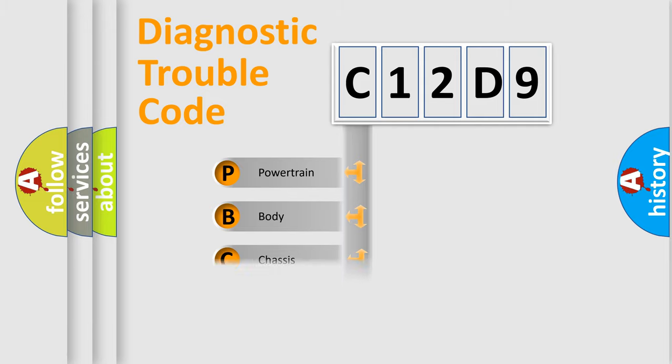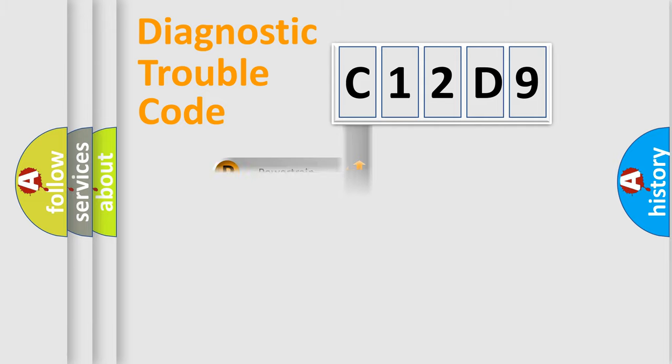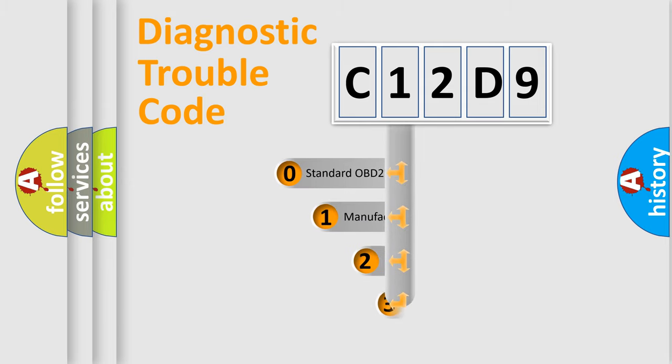Powertrain, body, chassis, network. This distribution is defined in the first character code.